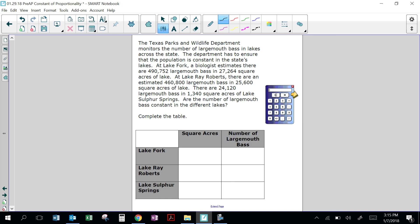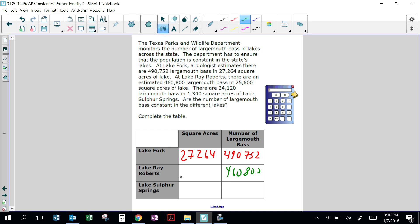The Texas Parks and Wildlife Department monitors the number of largemouth bass in lakes across the state. The department has to ensure that the population is constant in the state's lakes. At Lake Fork, a biologist estimates there are 490,752 largemouth bass in 27,264 square acres of lake. At Lake Ray Roberts, there are an estimated 460,800 largemouth bass in 25,600 square acres of lake. There are 24,120 largemouth bass in 1,340 square acres of Lake Sulphur Springs.